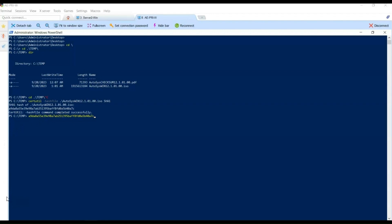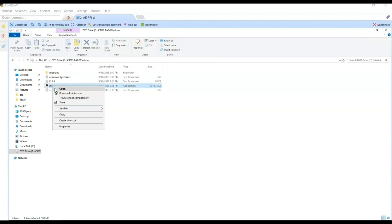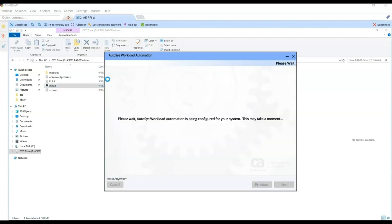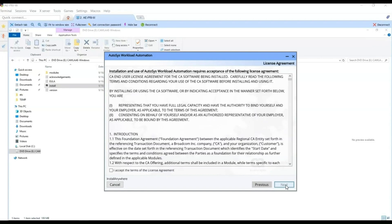We have completed the pre-installation validations. Let's continue with the installation. We are going to start the Autosys installation now. From the DVD, we execute the install program as administrator and wait until the program launches. The installation wizard appears. Click Next, then accept the terms of the license agreement.